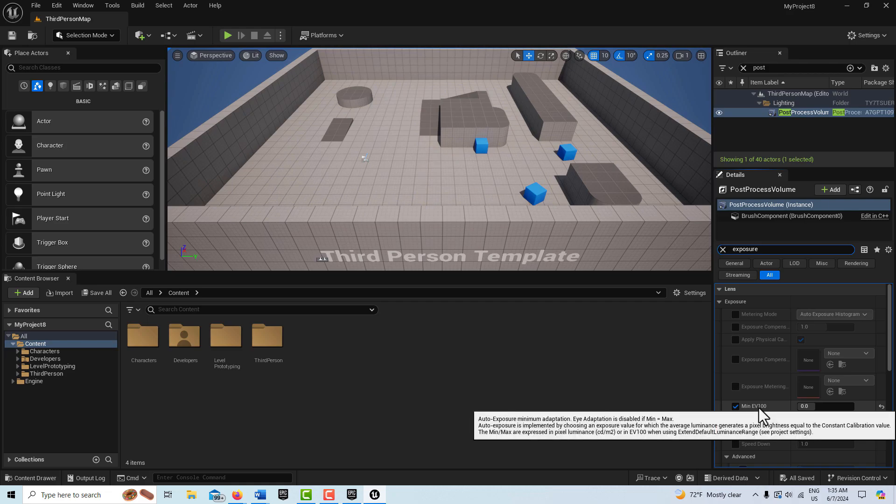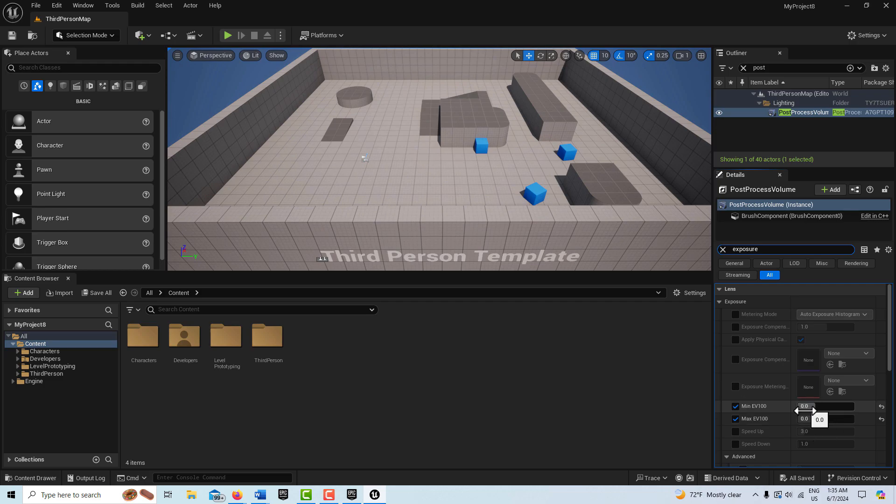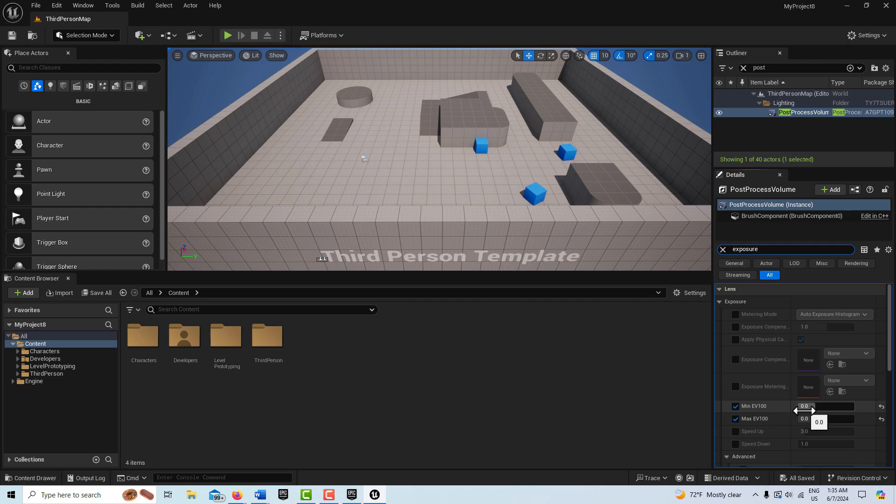If you just hover right over it, it says eye adaptation is disabled if min equals max. So if that's 0 equals 0 or 1 equals 1, it doesn't really matter because it is disabled. For the most part, you don't even have to worry about it.